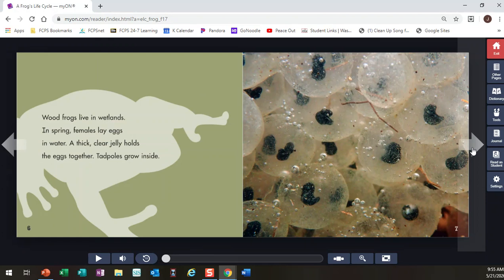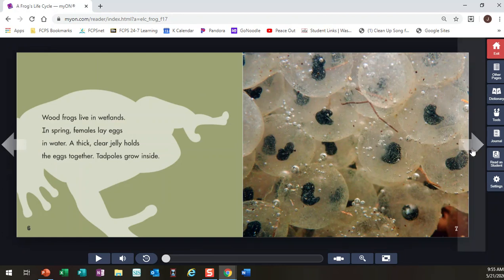Wood frogs live in wetlands. In spring, females lay eggs in water. A thick clear jelly holds the eggs together. Tadpoles grow inside. So now I know that a frog starts out as an egg. I didn't know if frogs have live babies before, so that's new learning for me.